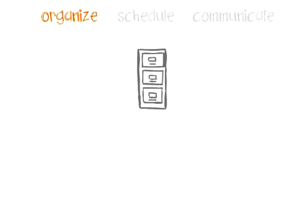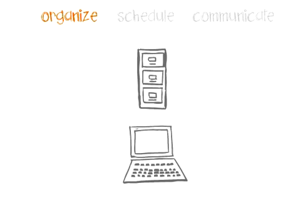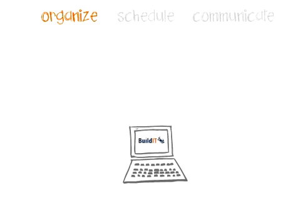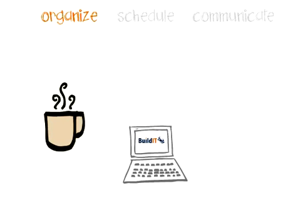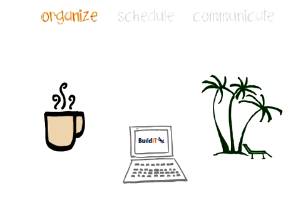BuildIt is your online file cabinet. What you need, when you need it, wherever you are, even from the coffee shop or your hotel room.